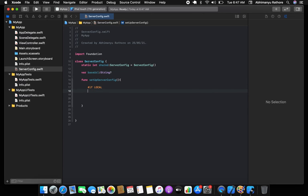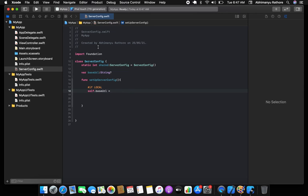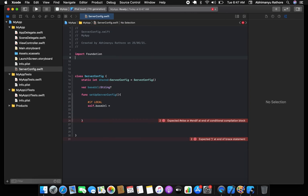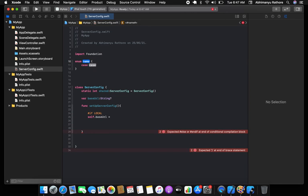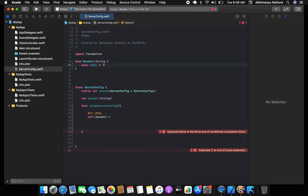Inside `setupServerConfig`, you'll use `#if` conditions. For the local environment, you give the key and set `self.baseURL` accordingly. You'll create a public enum for `BaseURL` with a raw value of type String — for local, it could be something like `https://xyz.local` or a dev URL.